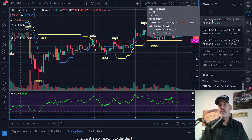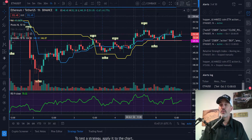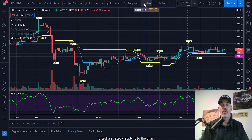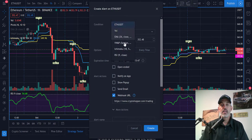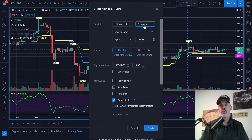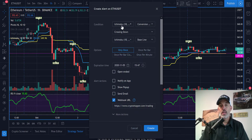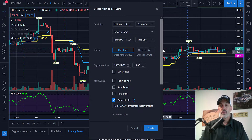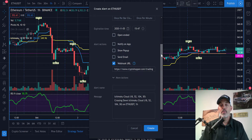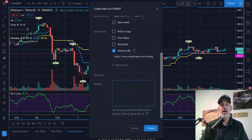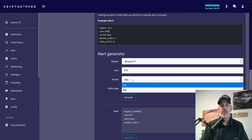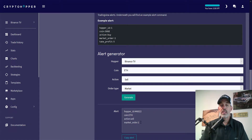I come back to TradingView, paste that message in place, and create the alert. If I click the little clock icon I can see my hopper buy alert is now active and ready to go. Now I need to do a sell version of that alert. I click the alert tab again — it's Ichimoku, but now the conversion line crossing down rather than up through the baseline. The webhook is still the same Crypto Hopper webhook, but now I need to generate a sell message. I jump back to Crypto Hopper, set it to sell, generate the code, copy it, and paste it in.